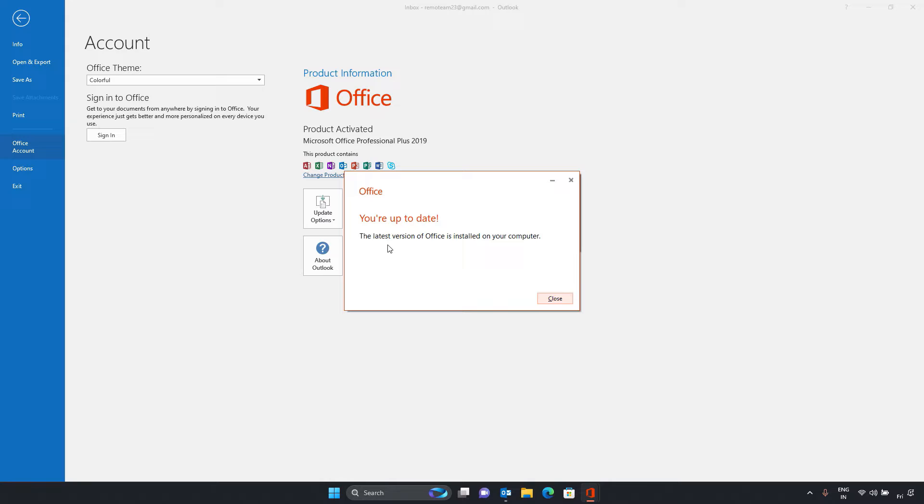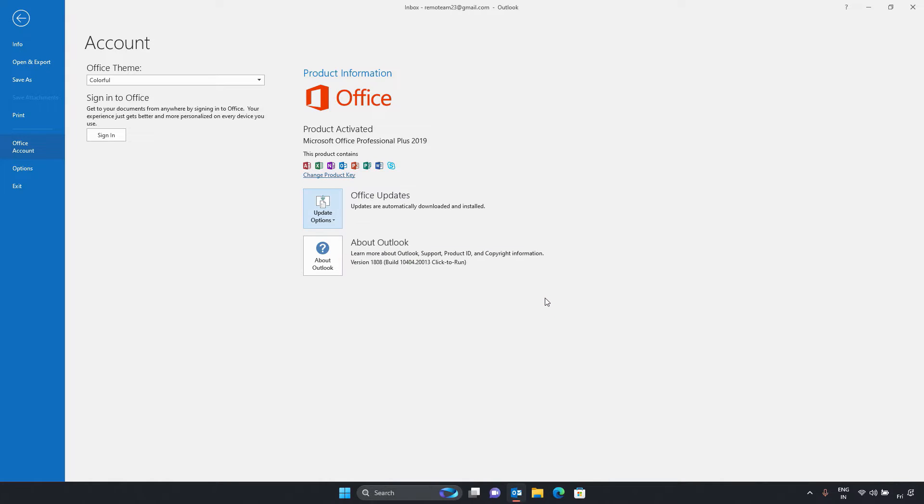If there are updates available for Outlook or Microsoft Office, install them properly. If you run into any problems while installing updates, try deleting and uninstalling the troublesome updates. Afterwards, restart Outlook.